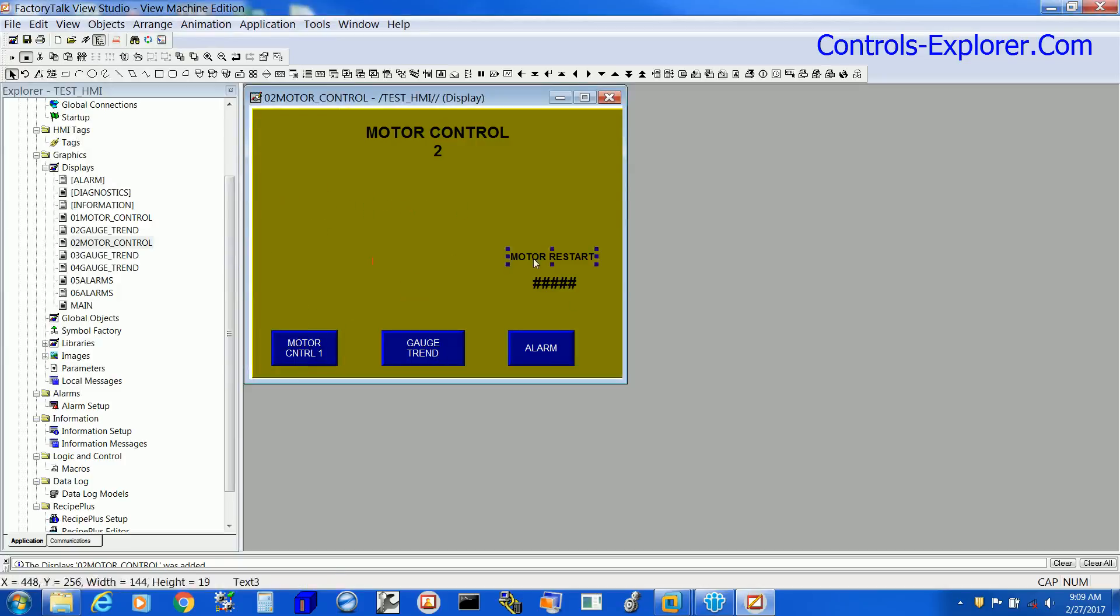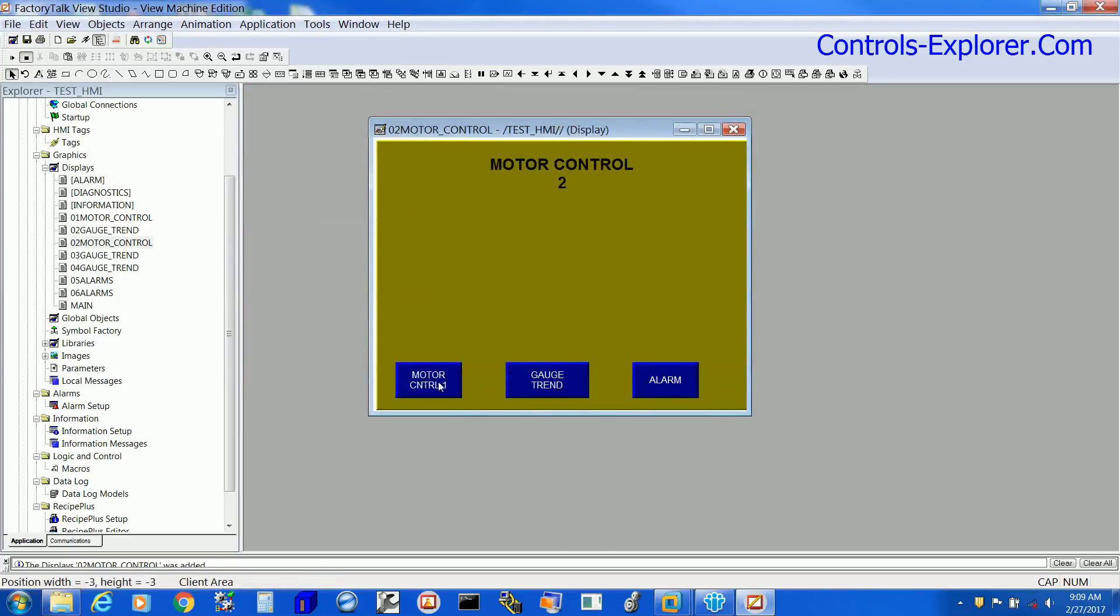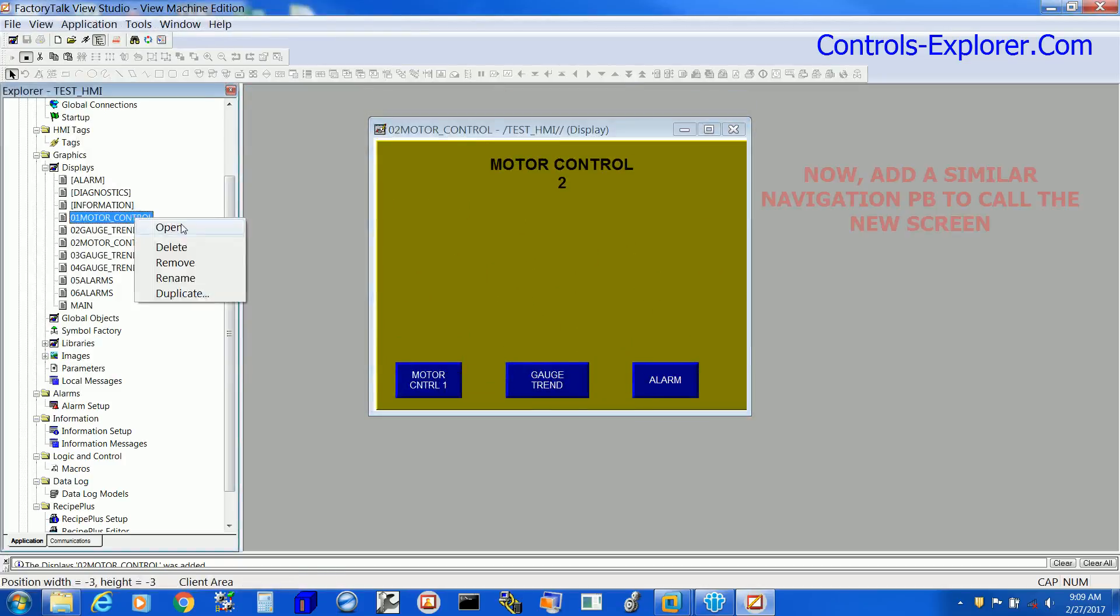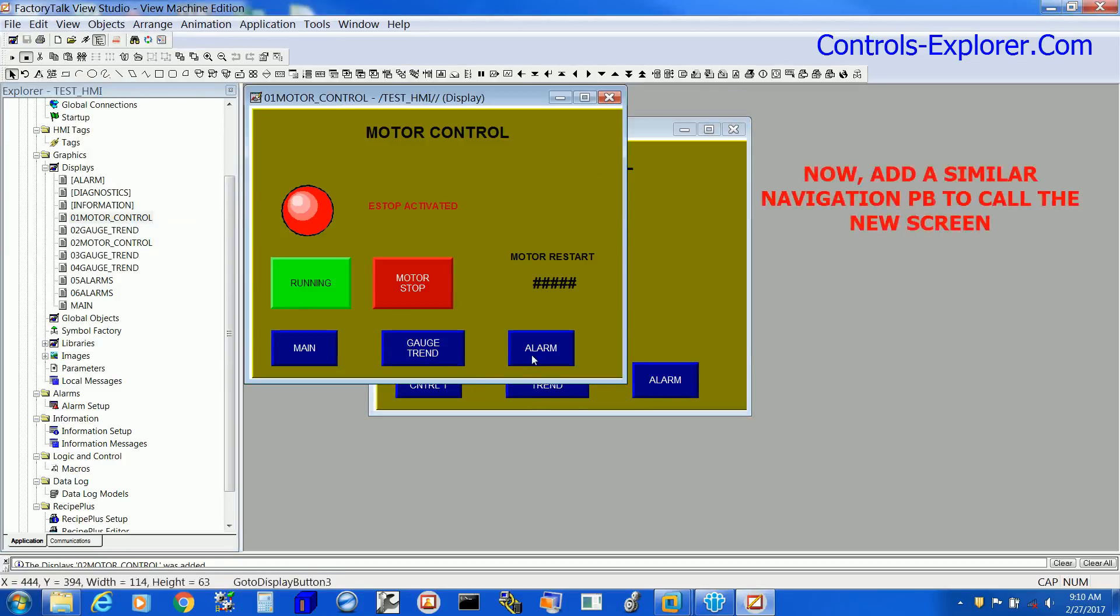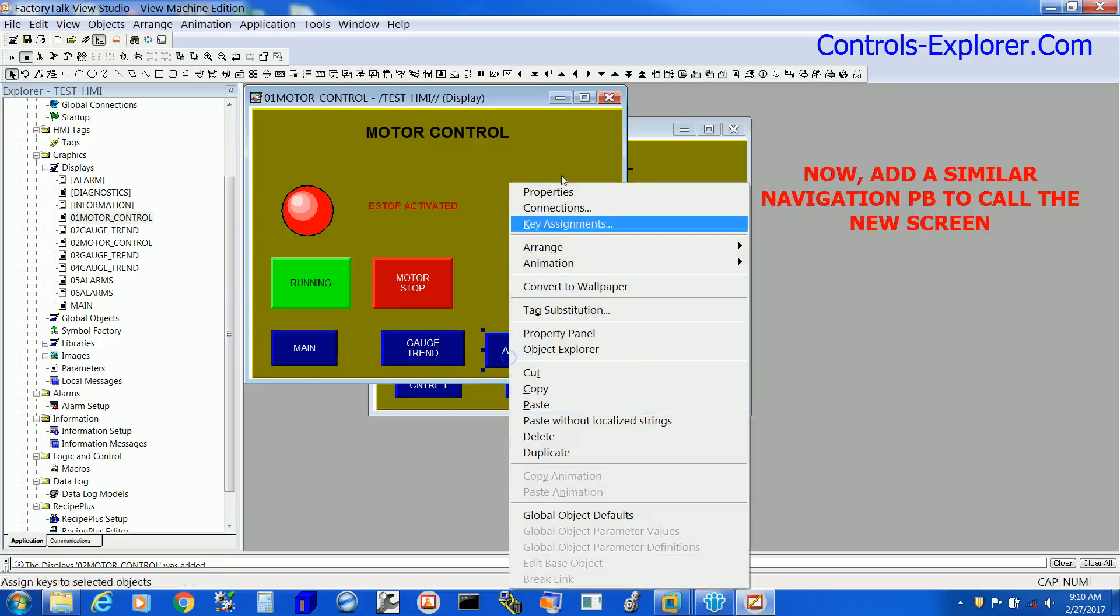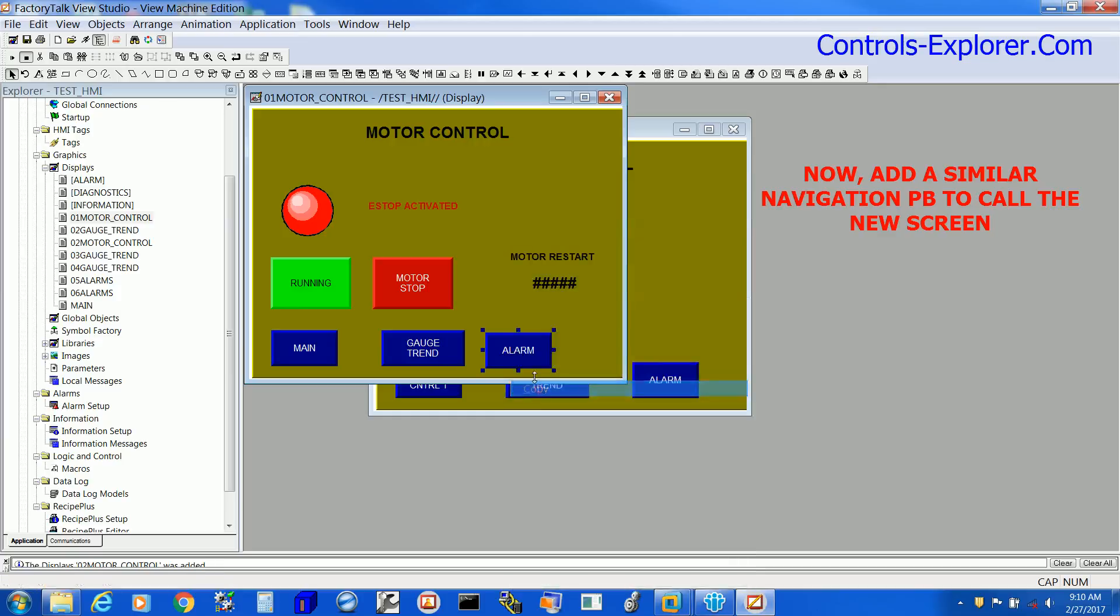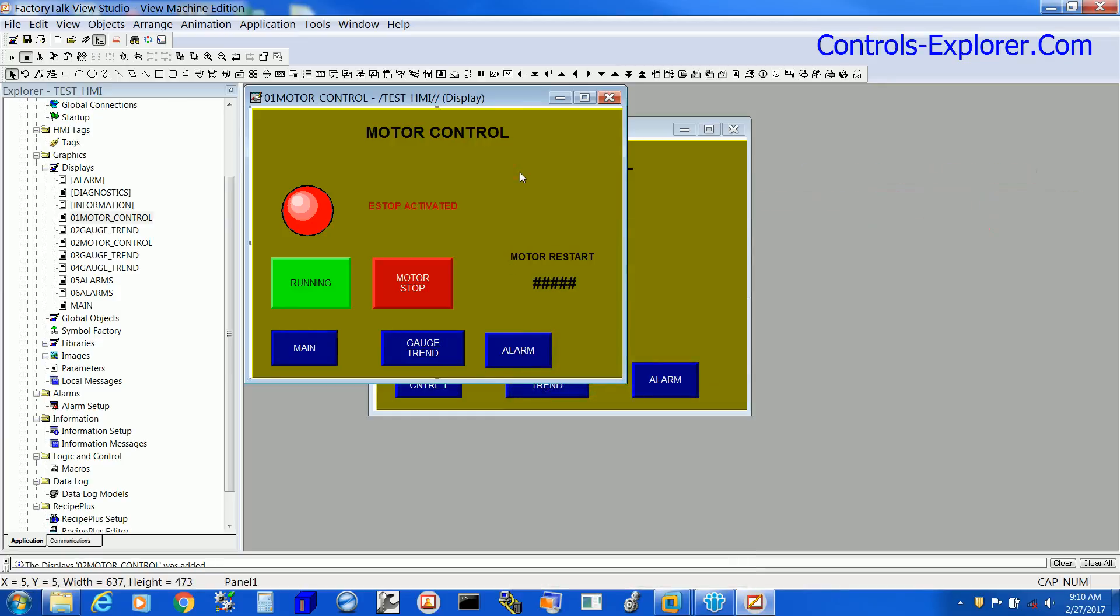Now, get rid of all the unnecessary items and let's open the original Motor Control page and reassign a navigation push button which will connect to the new screen.